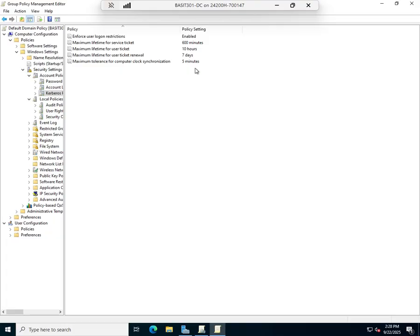That should not be a problem because all domain members should pull their time from the domain controller. One other thing just to be aware of is that that 5 minutes is adjusted for time zone.